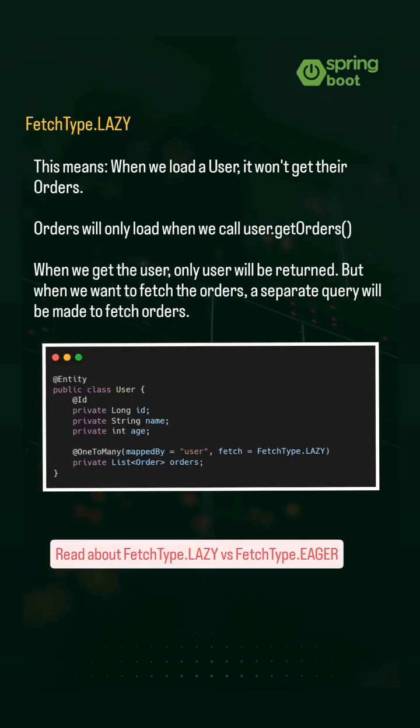Observe fetch type in the code, we mentioned it as lazy. This means when we load a user, it won't get their orders. Orders will only load when we call user.getOrders.